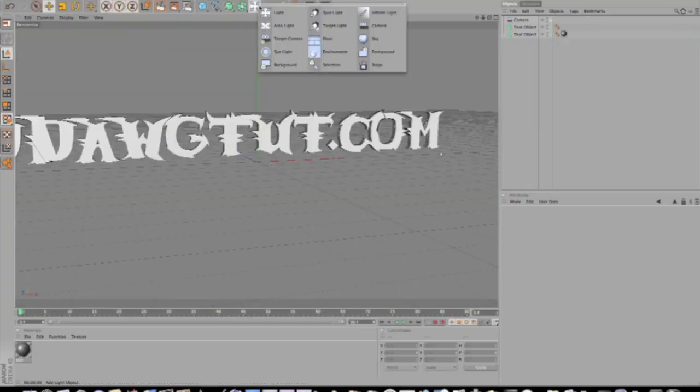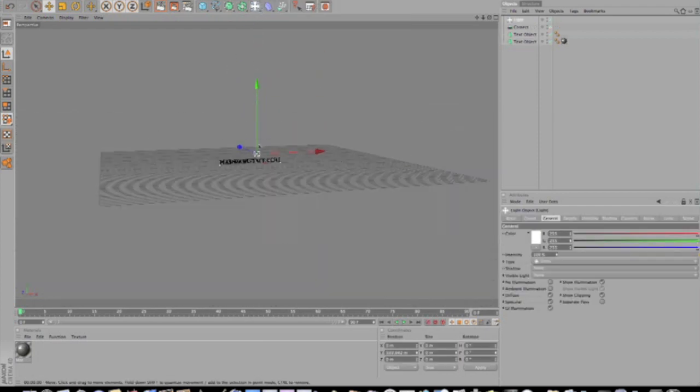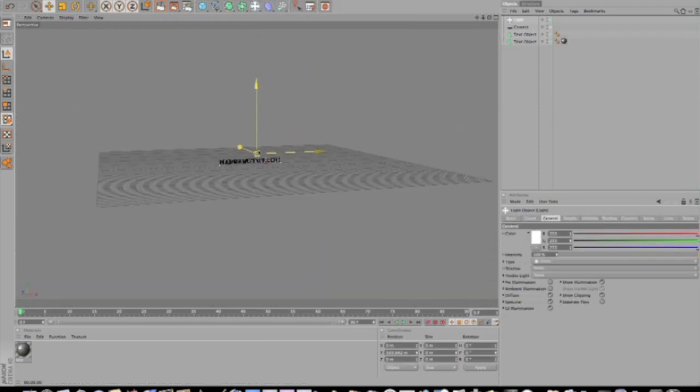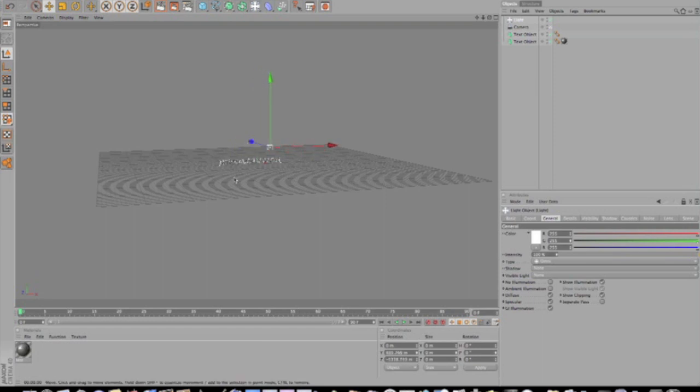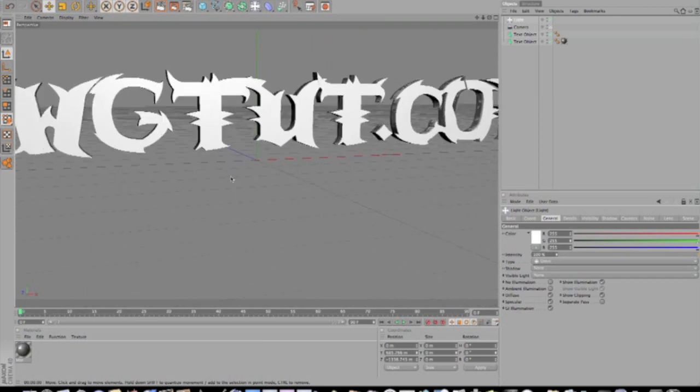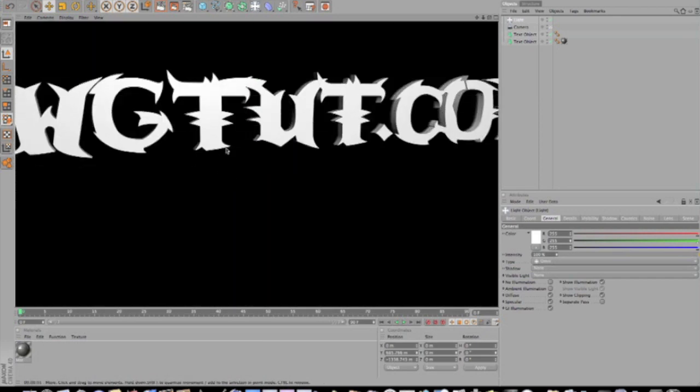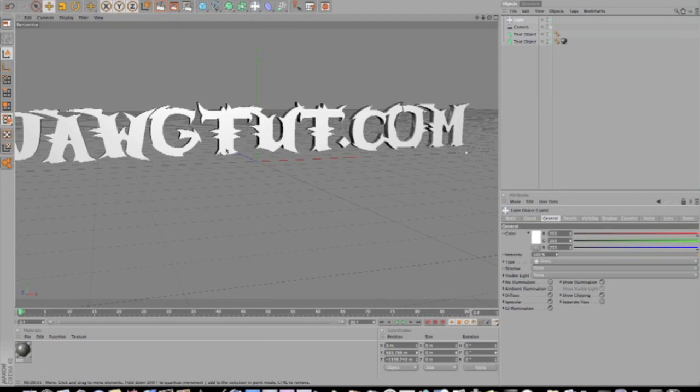Now we're going to create two lights. We're going to throw it up, let's zoom out here. We're going to throw it up a good bit and out a good bit so it lights it up. Let's see if that's good. I think that's pretty good.